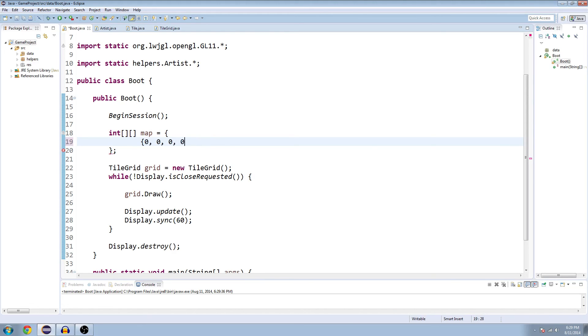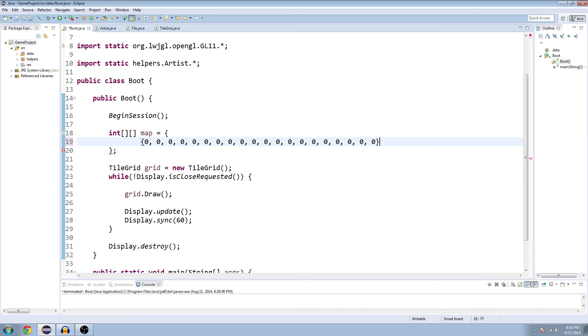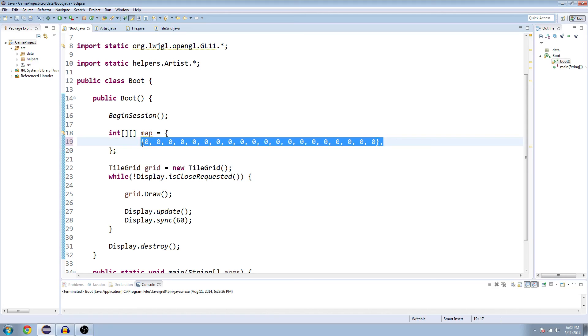I probably should have counted out loud. One, two, three, four, five, six, seven, eight, nine, ten, eleven, twelve, thirteen, fourteen, fifteen, sixteen, seventeen, eighteen, nineteen, twenty. I think I got that right. And then put a comma at the end. And once you have your 20 zeros right there, you can copy this line.